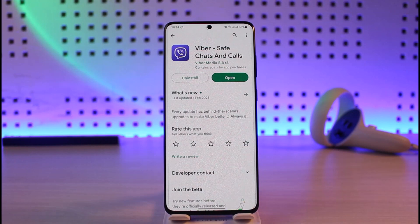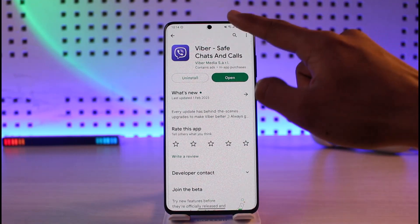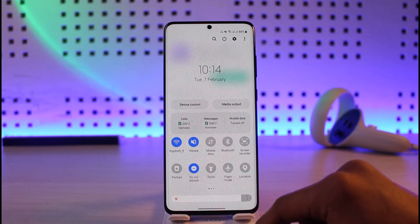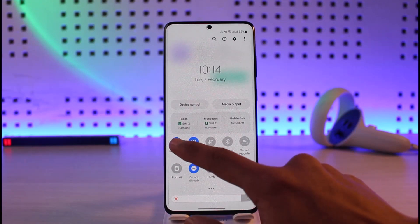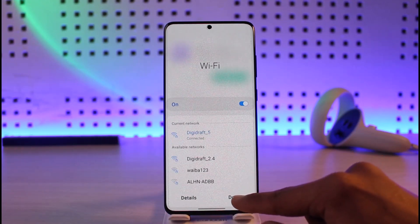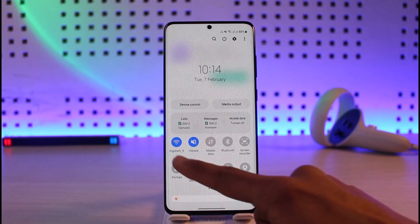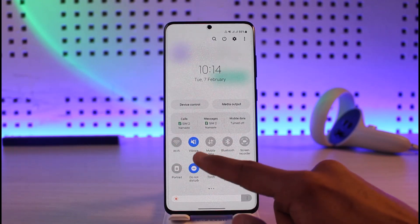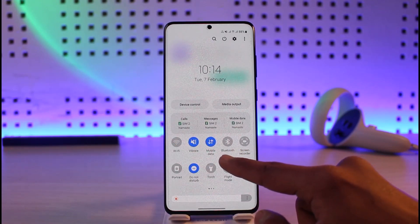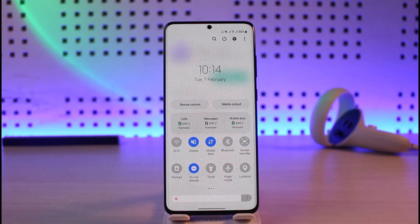If it doesn't, the issue could be with your account. Viber may have restricted your account due to some kind of faulty behavior. In that case, try to change your IP address. You can simply switch your Wi-Fi network if you have other networks available, or switch to cellular data or mobile data, and try to log into your account.